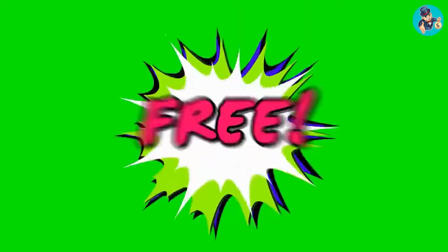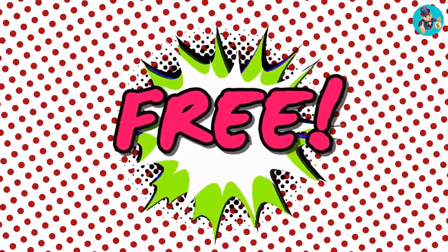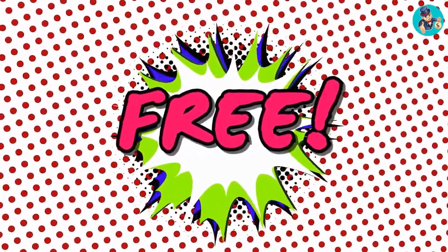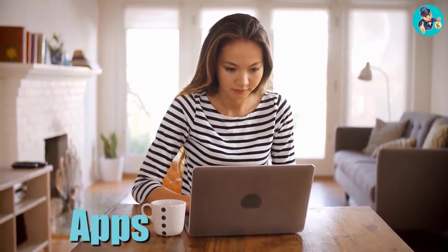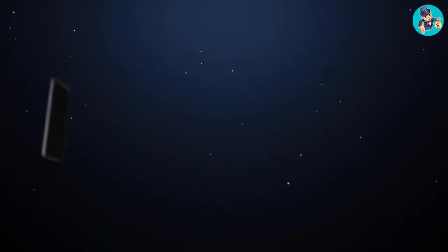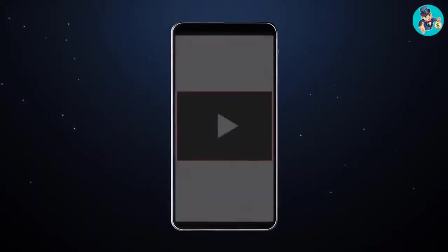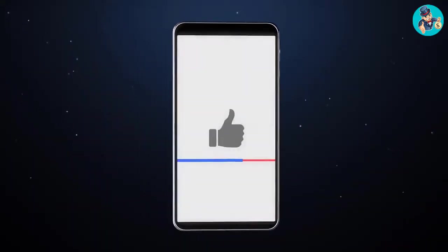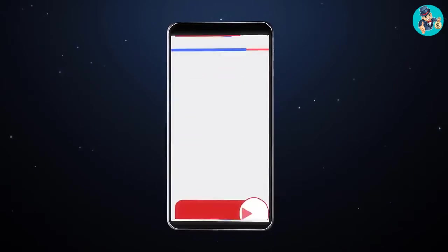This is 100% free and available worldwide. So if you're interested, grab a cup of coffee or tea, sit down comfortably, and learn about the apps and websites we're going to talk about today. Before we begin, if you haven't subscribed yet, please subscribe to our channel and hit the bell icon to get notified of our new videos.